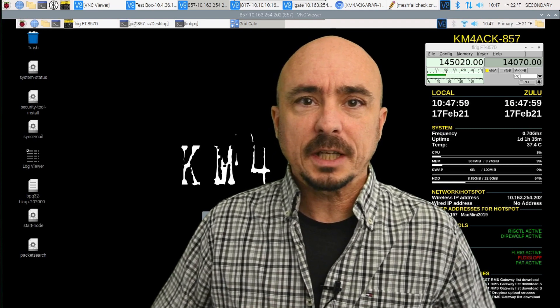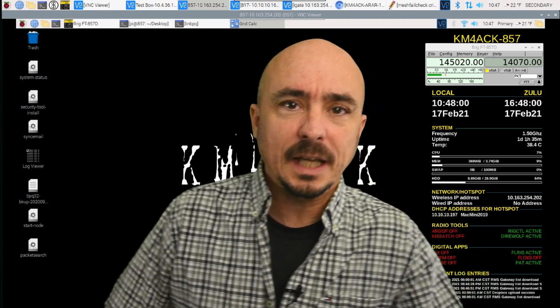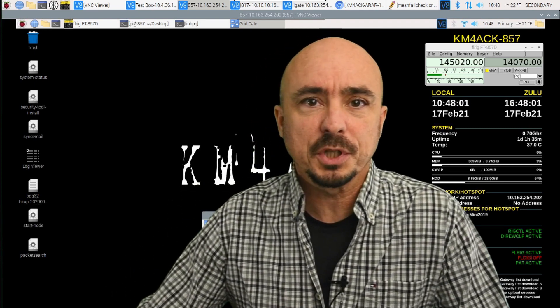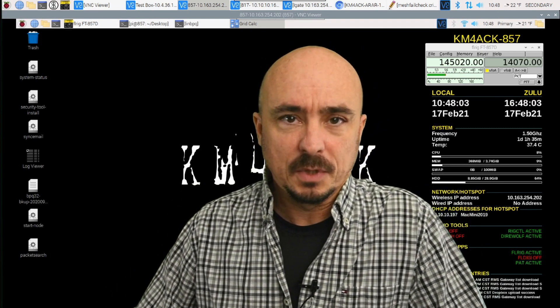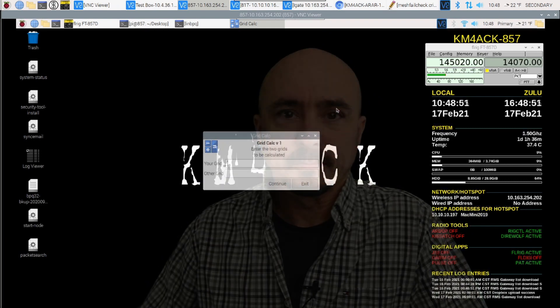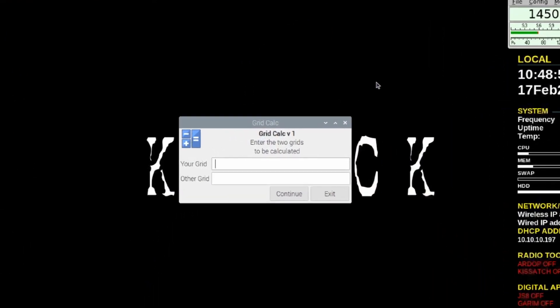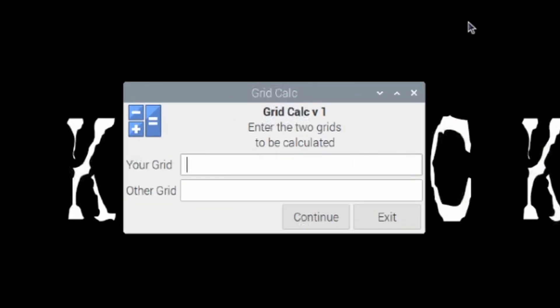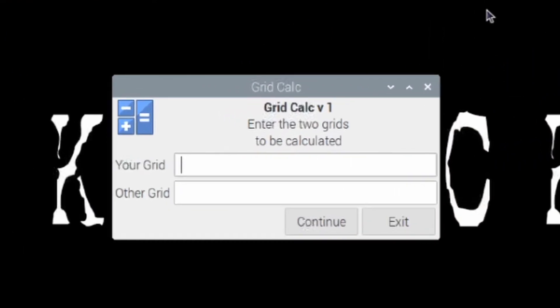All I did was expand on that to give us a cool little GUI interface. So let's take a quick look at it, and then we'll show you how to get it installed and running on your Raspberry Pi. So once you open up GridCalc, this is the little screen that you're going to be presented with, and you just need to give it two pieces of information.